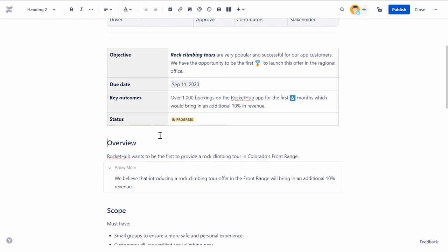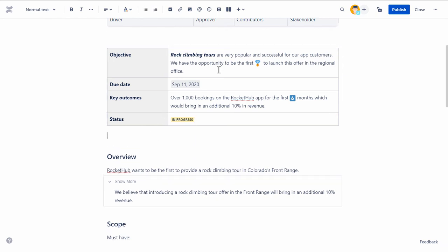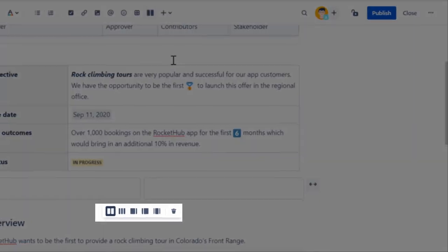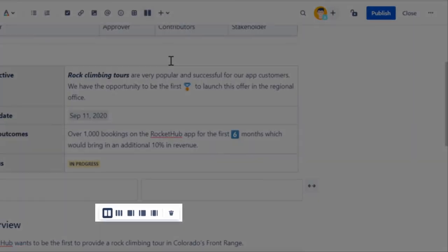You can create different column layouts in Confluence using the Layouts tool. You can choose to have two or three columns or have columns with sidebars.